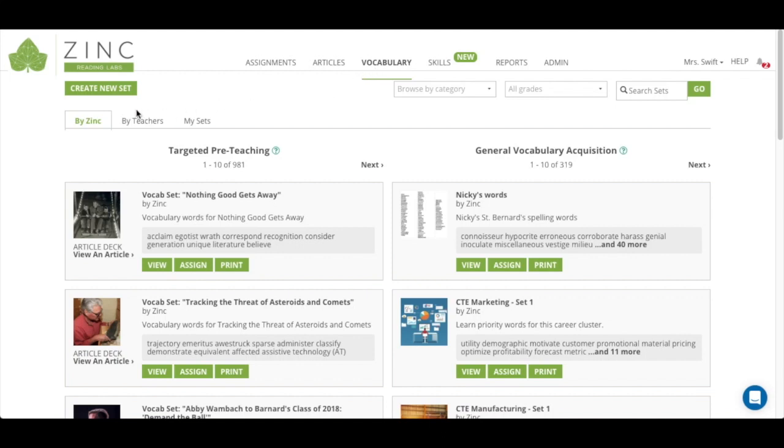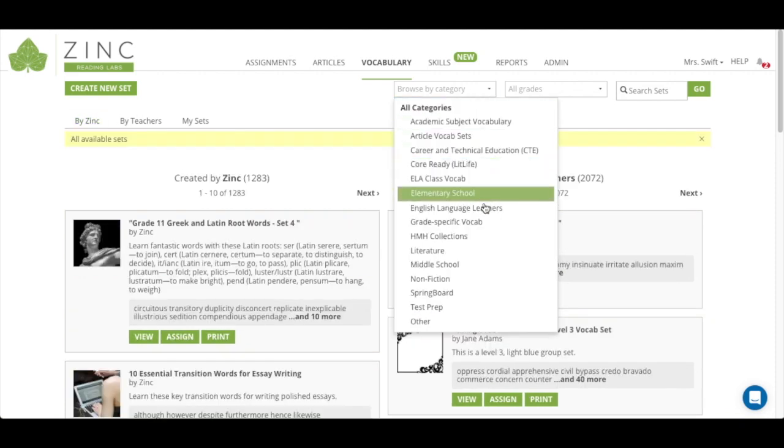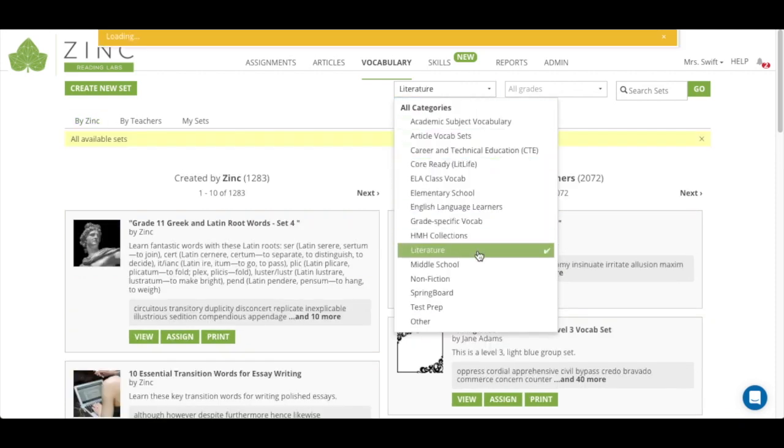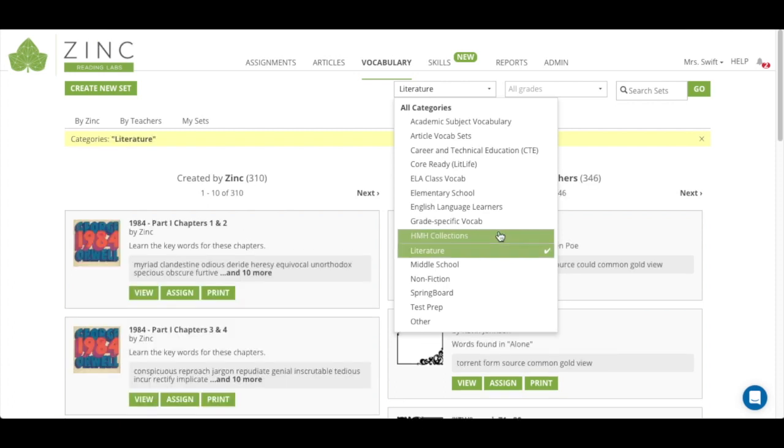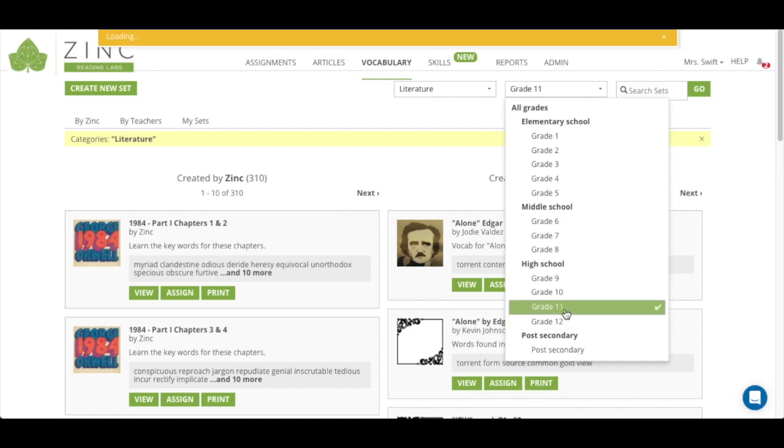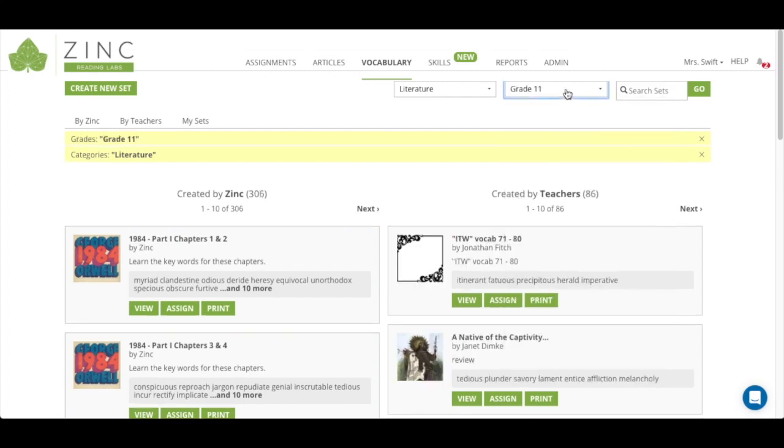Here you can see that we have vocabulary sets by Zinc and you can sort them in different categories. So we're going to click on literature. You can also sort by grade, so we'll choose grade 11.